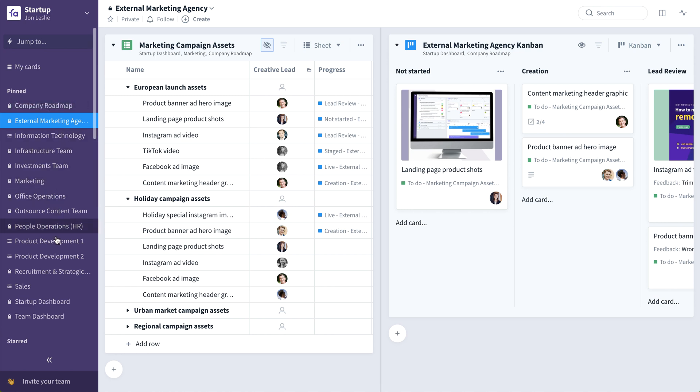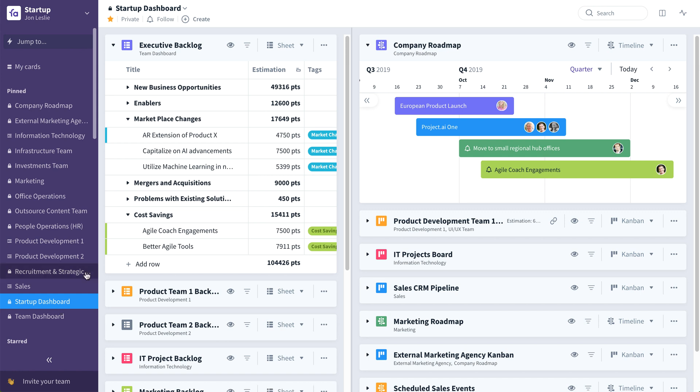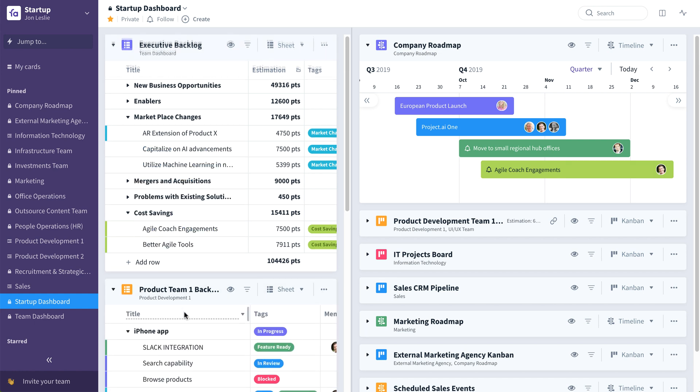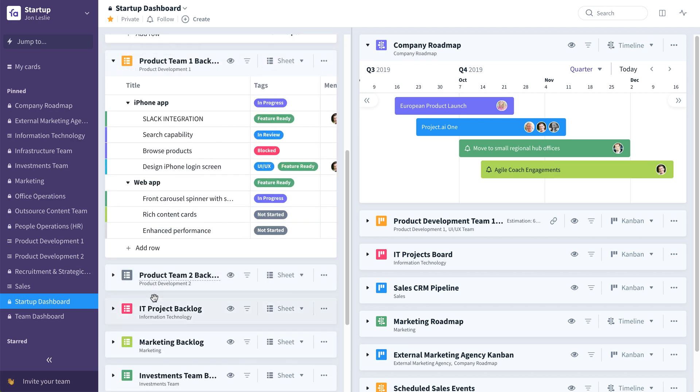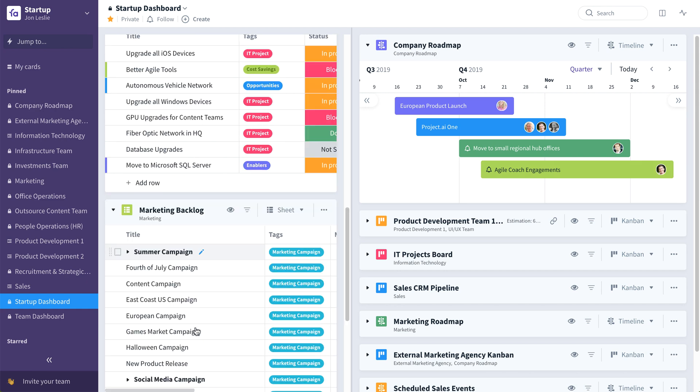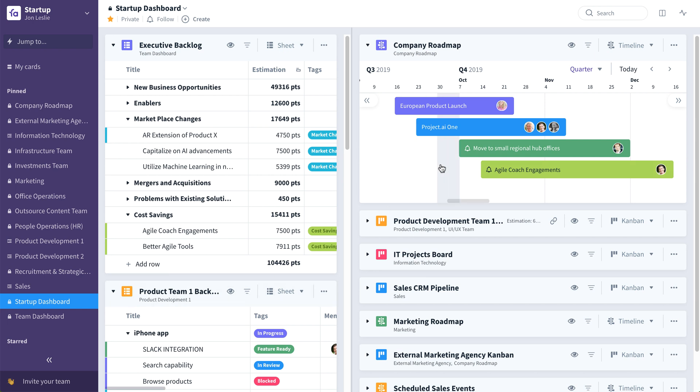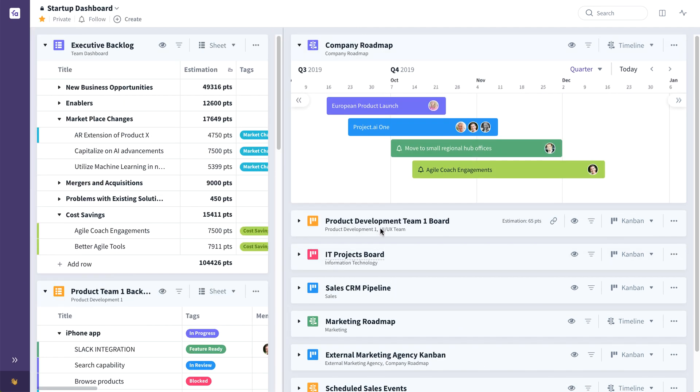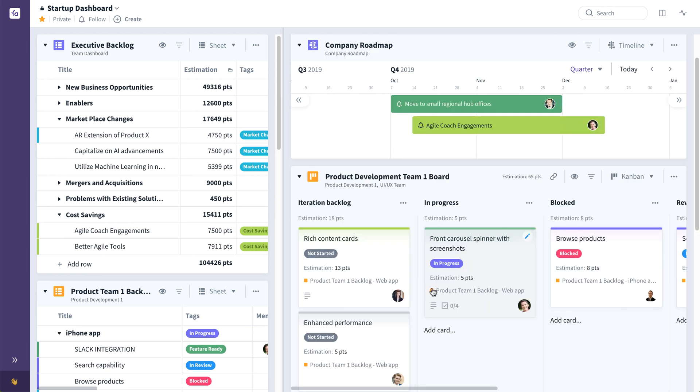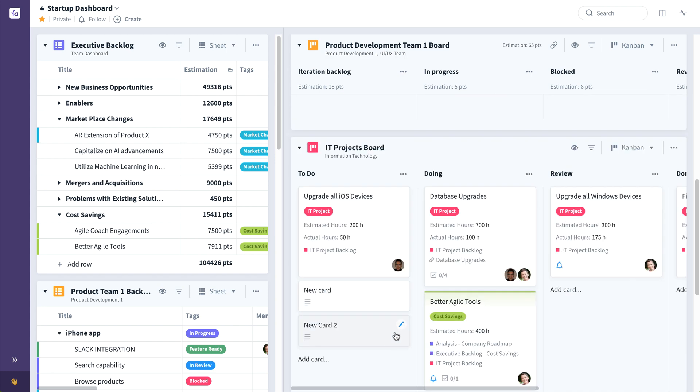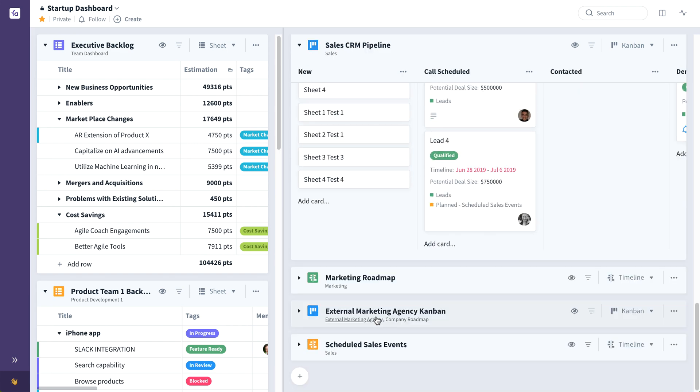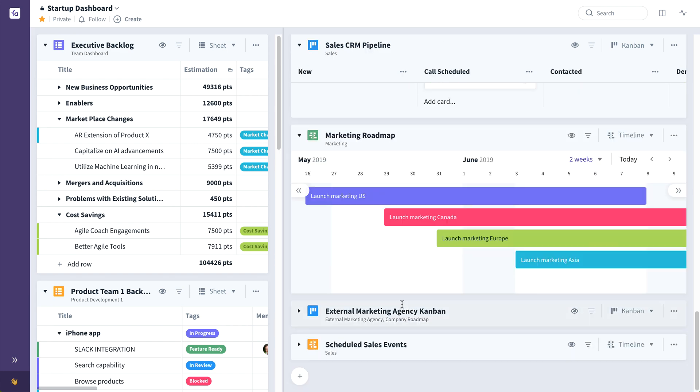Here we're pulling in both backlog boards and workflow boards from multiple teams and departments. For example, we can see this executive backlog with business enablers that are driving the entire business. We can also see team level backlogs such as this product development team's backlog, an IT project backlog, and a marketing backlog. We can also see the various boards seen as timelines, as combine boards, and sheets. Here, for example, we have a company roadmap, as a timeline. We have a product development team board, an IT projects board, a sales CRM pipeline, a marketing roadmap, also seen as a timeline, and an external marketing agency's combine board.